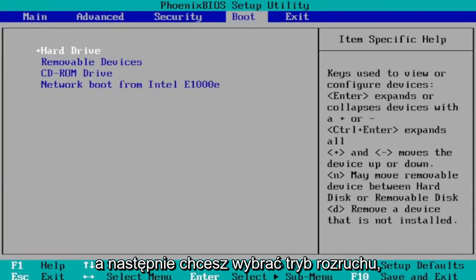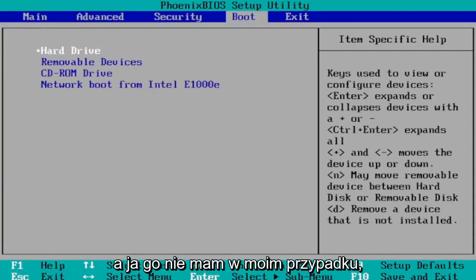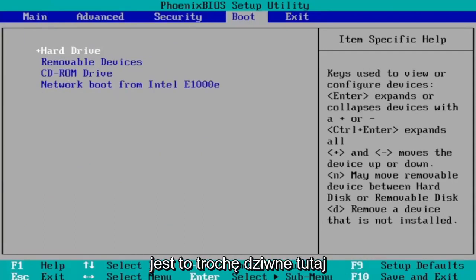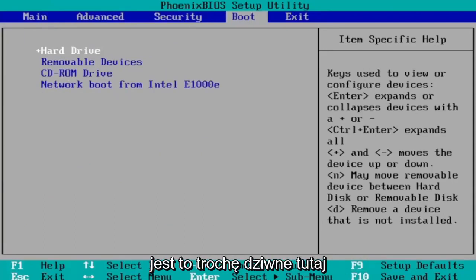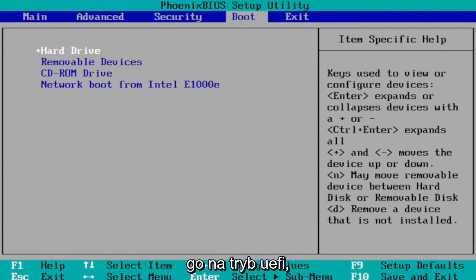And then you want to select Boot Mode. And I don't have one in my case since I'm in a virtual environment because it's a little bit weird here. You would select Boot Mode and then you would change it to UEFI. Again, you would change it to UEFI mode.